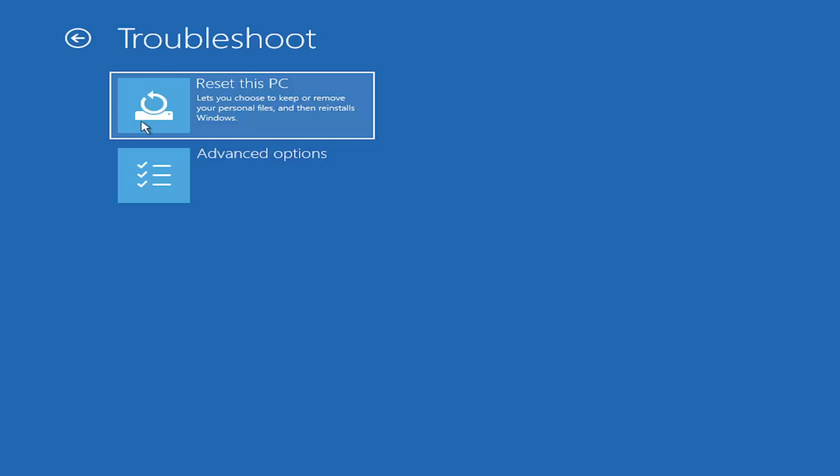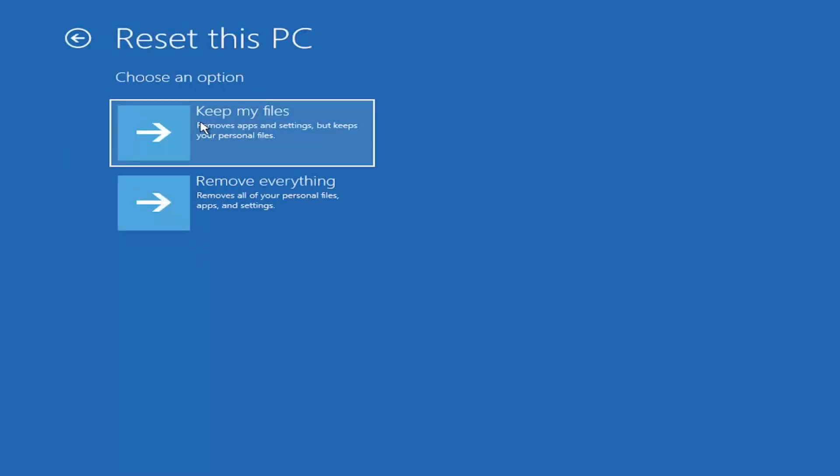There are a couple different options here. You could reset your PC which will keep your files but remove apps and settings. Be careful with this option because even though it sounds like a system restore, it's really going to remove most of your programs. They do provide a list of uninstalled applications.